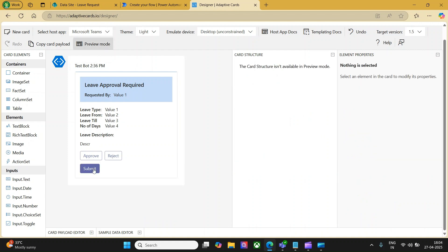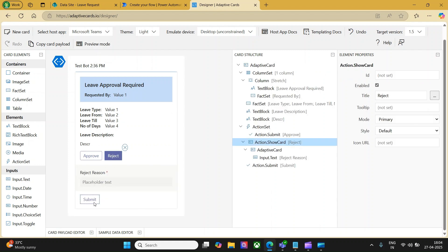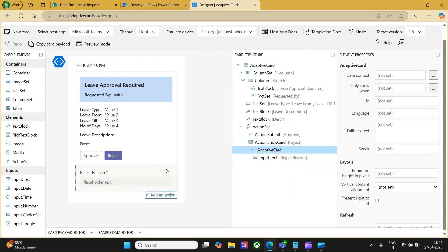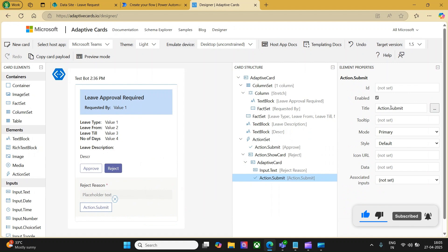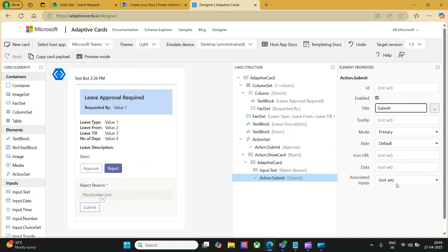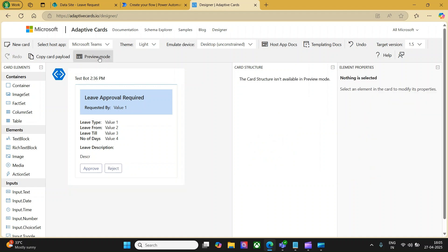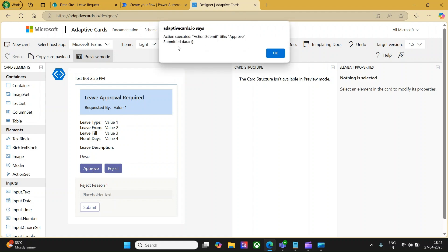You can use the preview mode. The submit button we configured appears to be outside the reject card, so whenever you click 'Reject', you see the reject reason but the submit button should be inside that card. Let me go to edit mode, double-click the card, delete the misplaced button, select the card again, add an action, and add a submit action. Rename it to 'Submit' and set the associated input to automatic — so whenever the user types something and clicks submit, it captures the information typed. In preview, you see approve and reject buttons. Clicking reject shows the reject reason with an asterisk indicating it's required. Clicking approve gets approved with a popup showing the approve data.